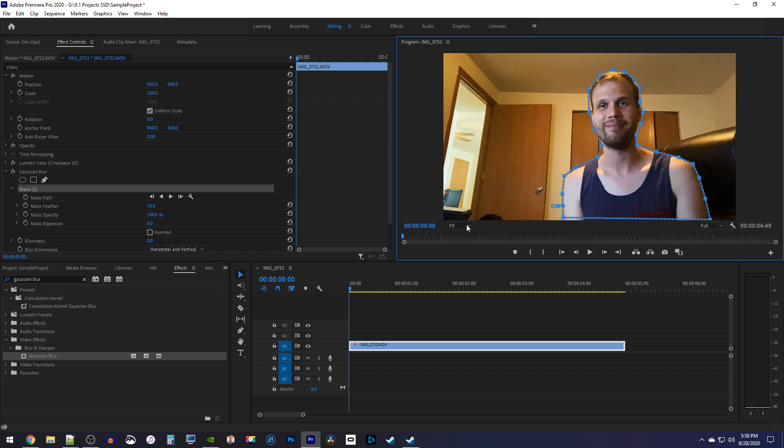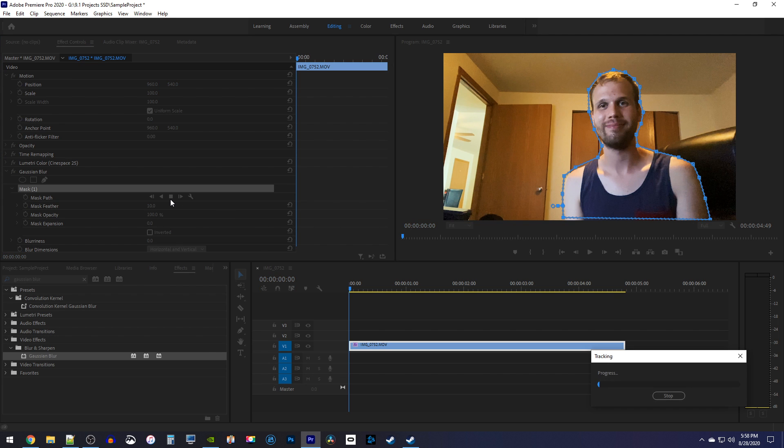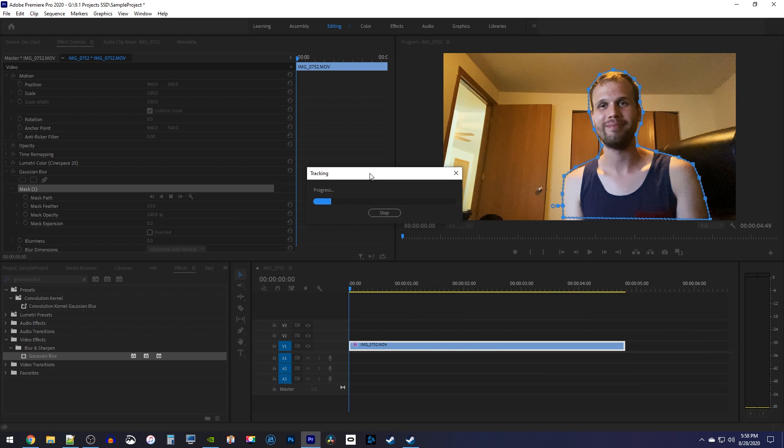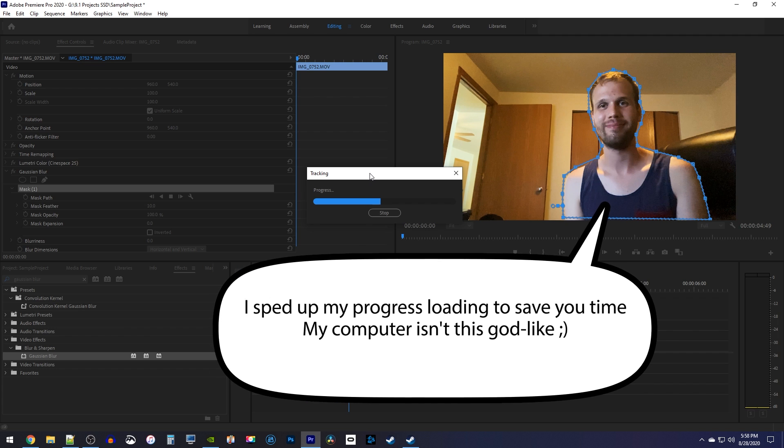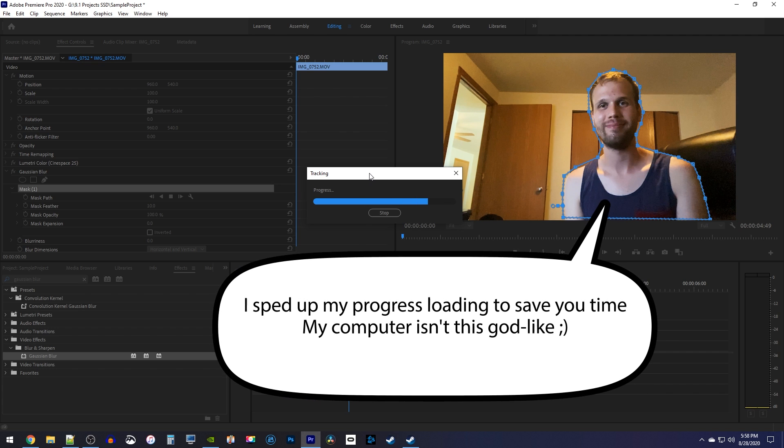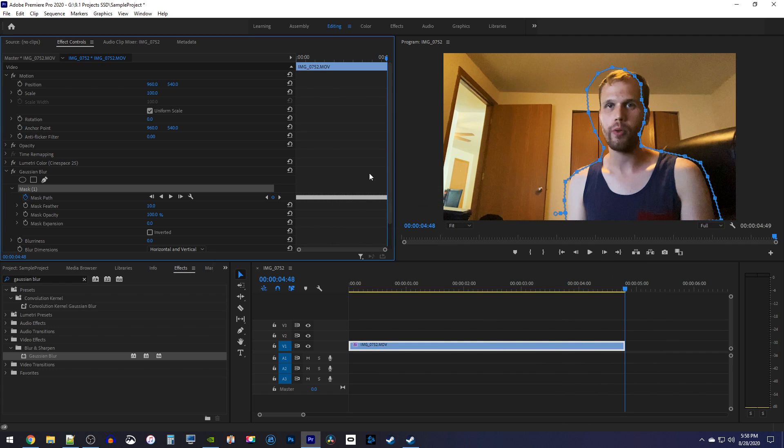Next, click the Mask Pass Play button to track the person. Okay, this looks okay, but unfortunately it looks like my tracking messed up at a few points.